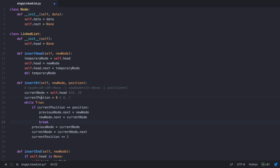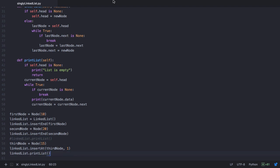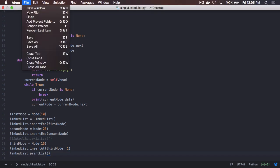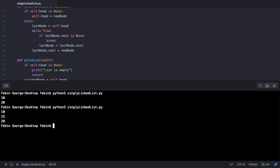There was a typo in the code — 'position' was misspelled. Before executing, let's move the printList call to after the insertion of the third node. Saving the file and running it in the terminal, we see that 15 has been inserted in between 10 and 20.